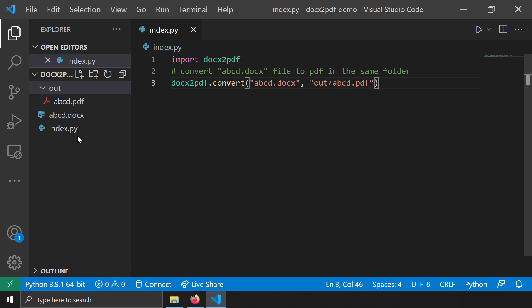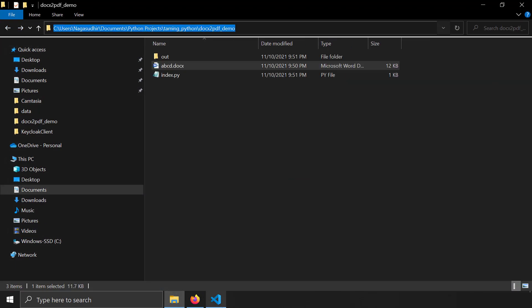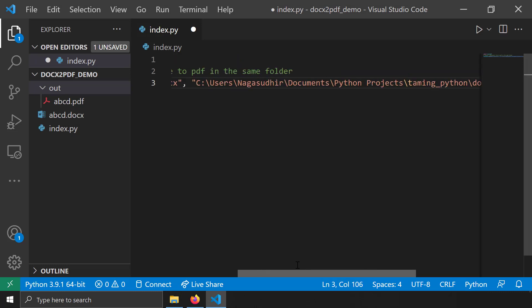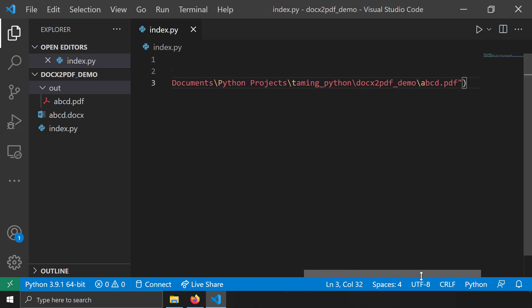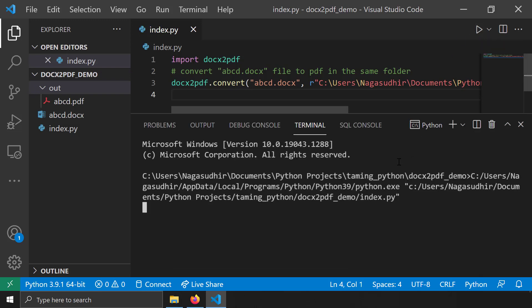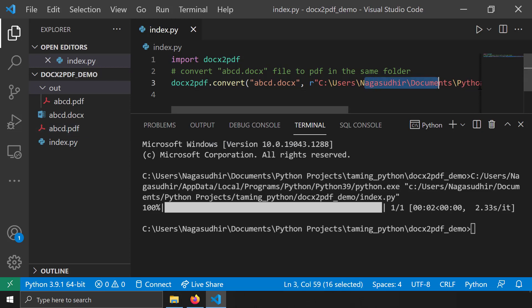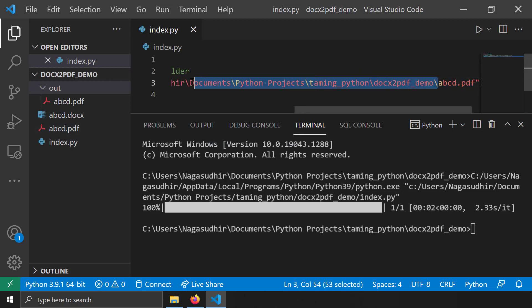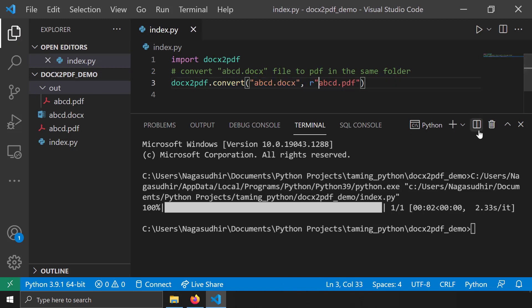If you want the PDF to be saved in the same folder as index.py, you can specify the full absolute path directly. I'll copy the path of my Python script, paste it in, and use raw string notation since I'm using backslashes. After running, abcd.pdf is created in the desired location. So always provide the folder path along with the filename to get the expected behavior.